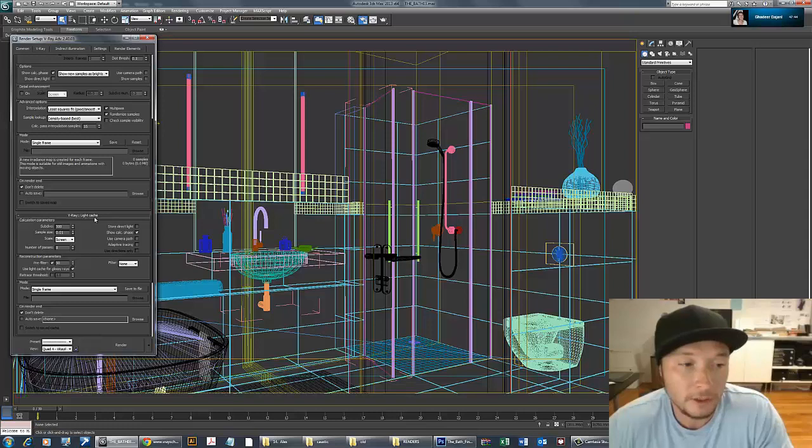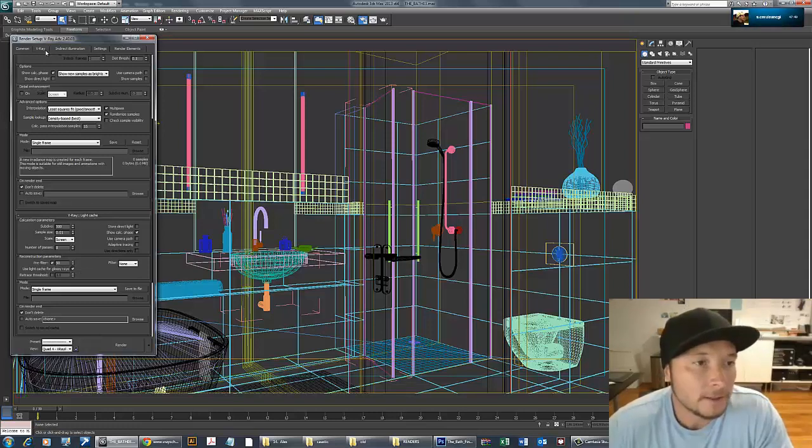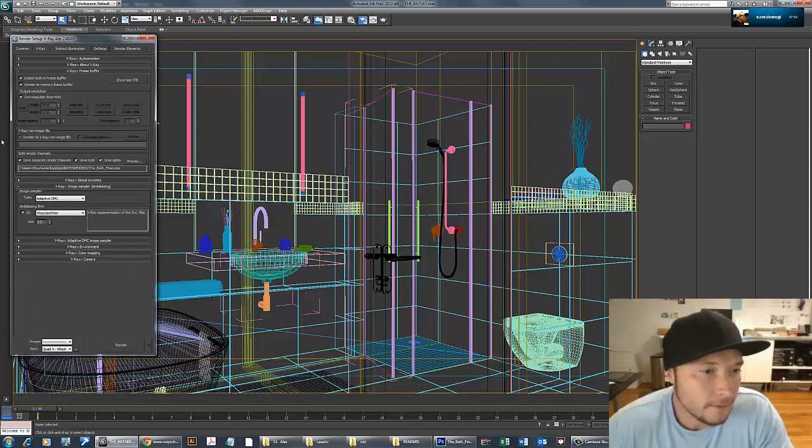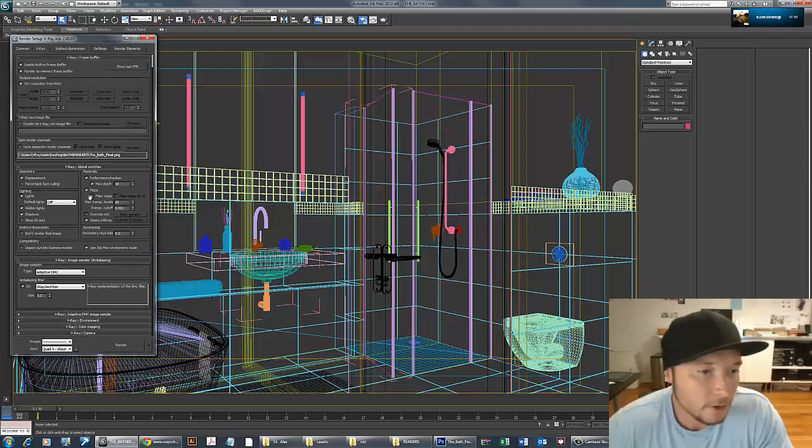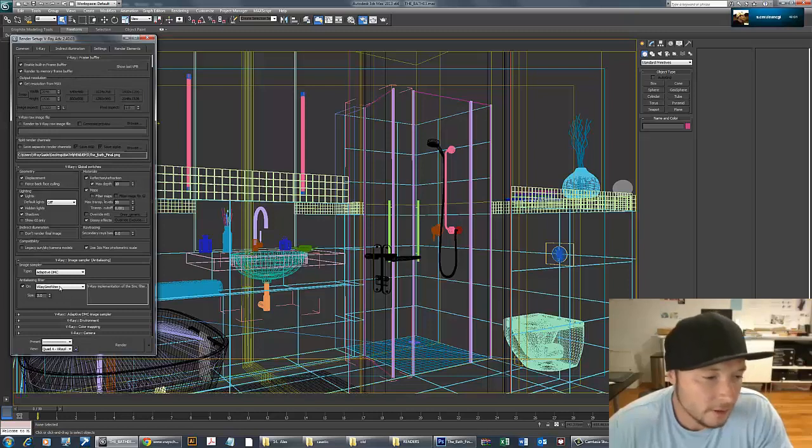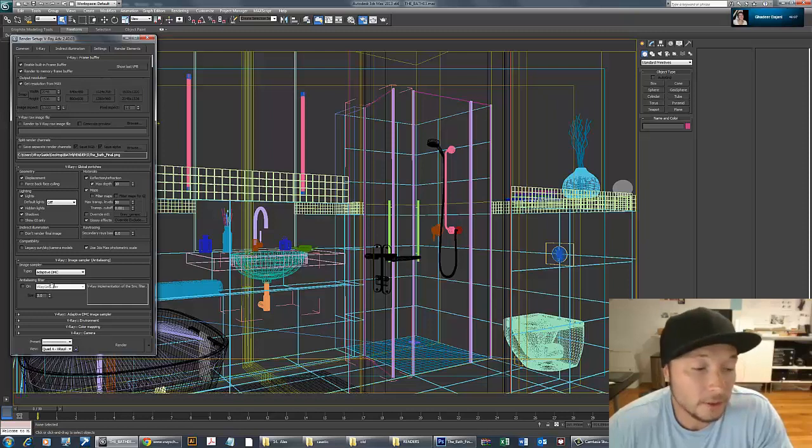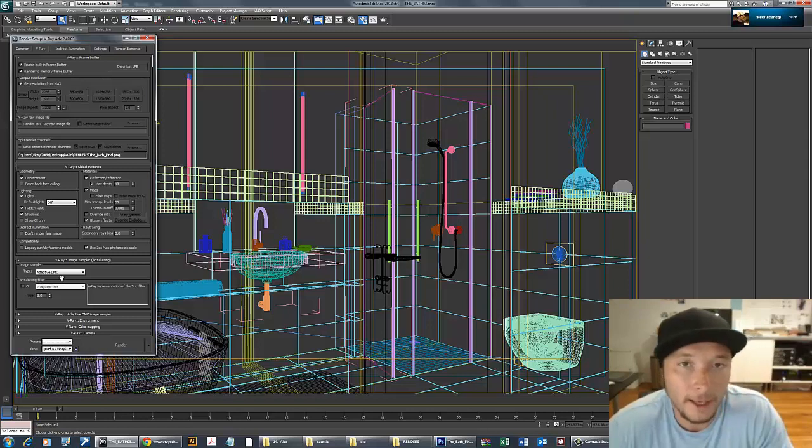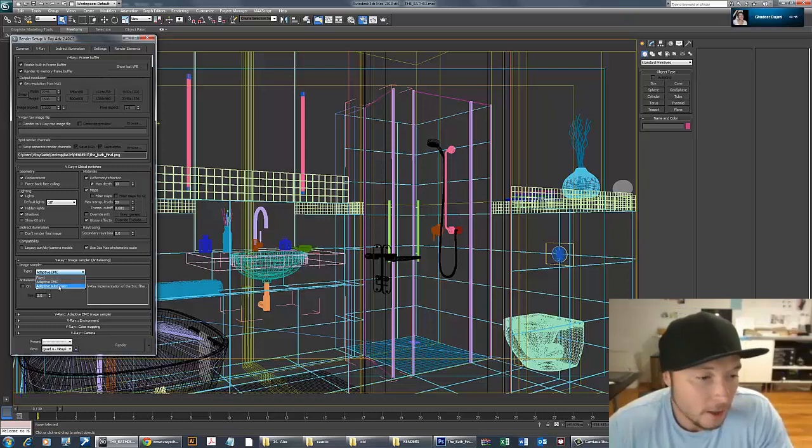I use light cache for glossy rays. This optimizes all the glossy reflections in your scene if you're using light cache. Always turn this on—by default it's off. In frame buffer, I don't need to save passes. In global switches, I remove the filter map because we don't want to double filter. I use V-Ray Sinc filter, which is really good.